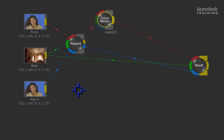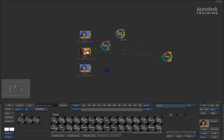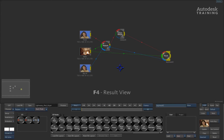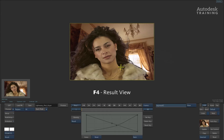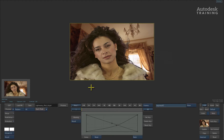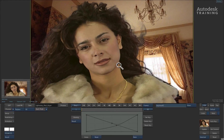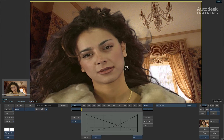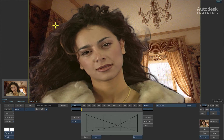If you want an introduction to the modular keyer, please click the following link. Selecting the result node and pressing the F4 keyboard shortcut will show us the current result of the modular keyer. The key is almost correct and what would help it is two extra tasks.